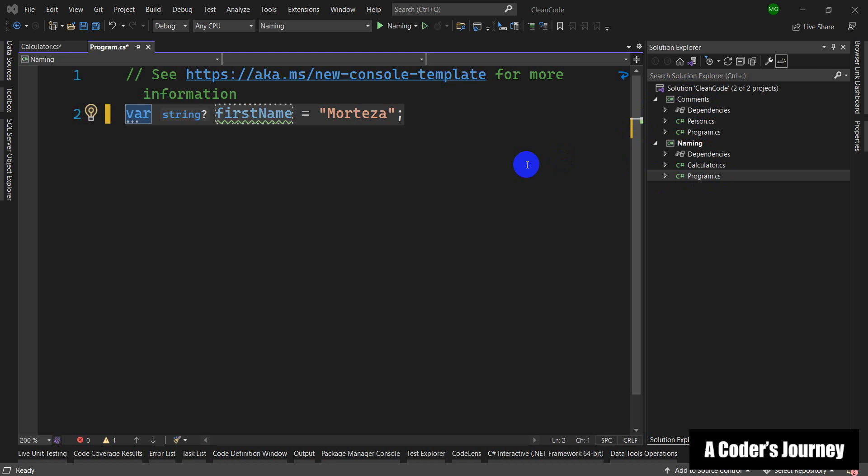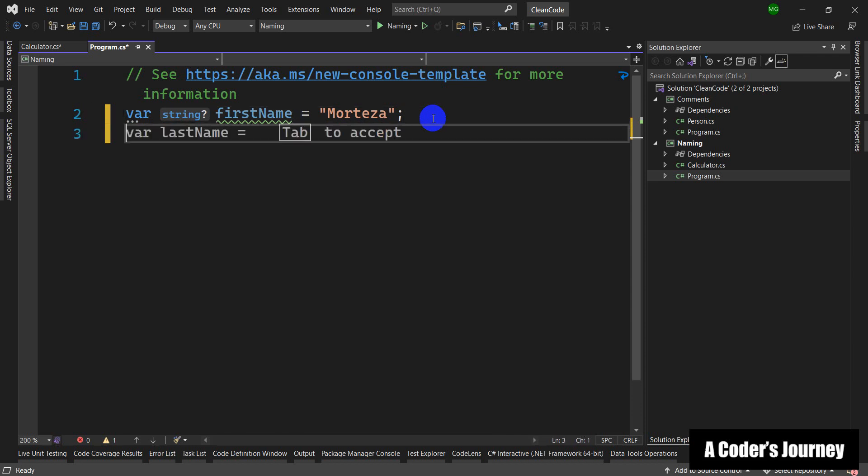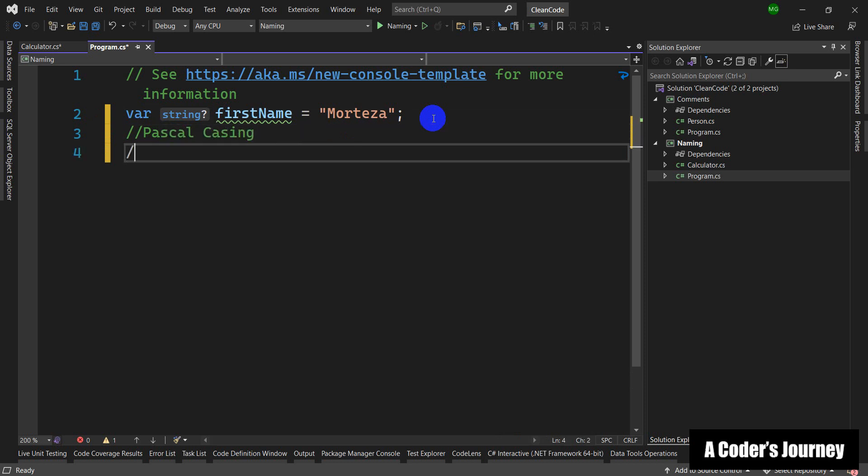Just before we get into the details of choosing good names, I want to talk about casing a little bit. As you might have heard before, we have mostly two different casings in C# we can use: either Pascal casing or camel casing.